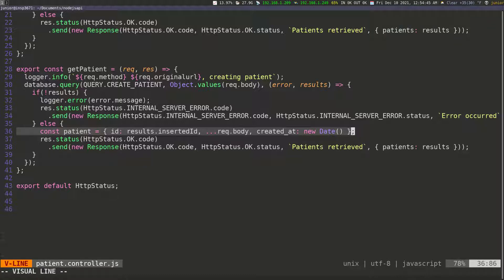When I was building this application, I didn't really like constructing the patient this way. I wanted the patient to come directly from the database, and I'm going to show you how to fix this in a second using a stored procedure.